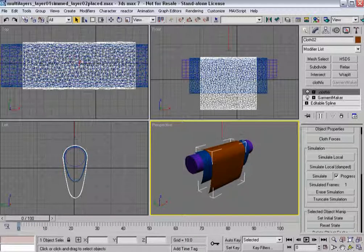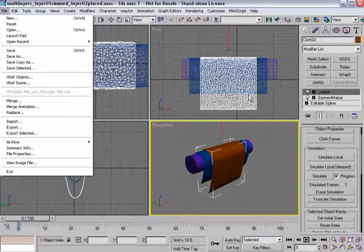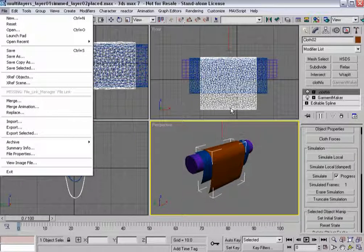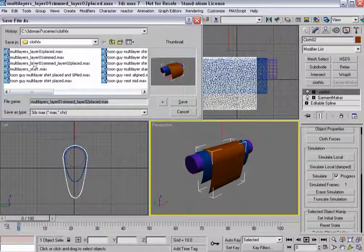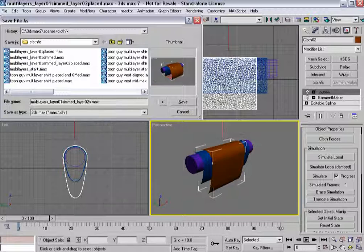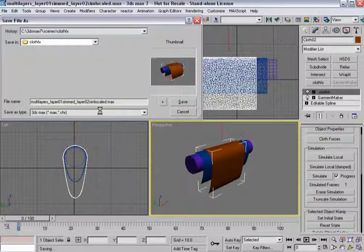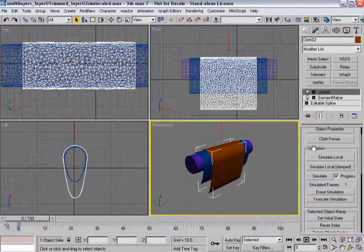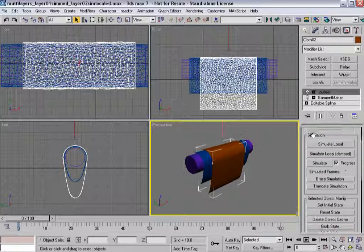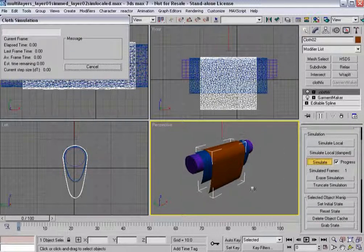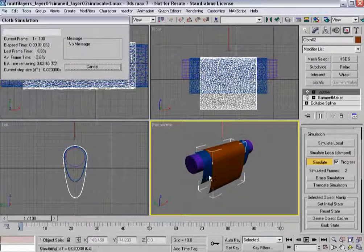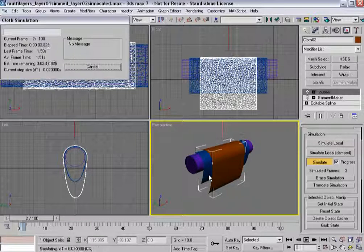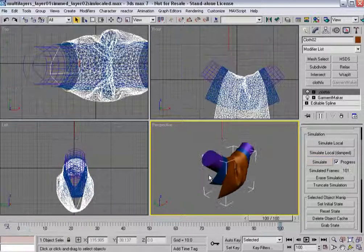I'll hit Stop there. And again, considering I've got things where I want, I might save again just in case, considering I've got this cloth now layered the way I want it on top of this one. So maybe a second Save As. So instead of just Layer 2 Placed, Layer 2 Sim Local. And now it's just a matter of hitting Simulate again to get this one to conform to what this is doing. Now I'm going to stop the simulation. I'll be back in a little bit.